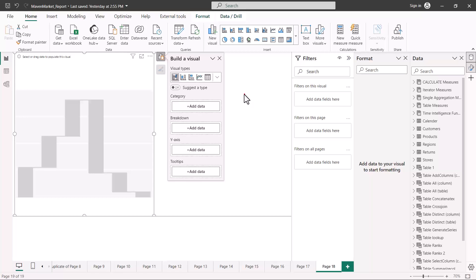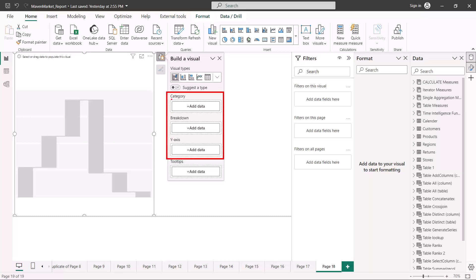Here I have pulled in a blank waterfall chart on the canvas. The two fields required to populate this are the category and y-axis. Remember, we use a waterfall chart when we want to see a variance in a certain measure. Whatever measure we have goes in the y-axis, and the category — most likely a time category — goes in the category field, so you can see variation over time.